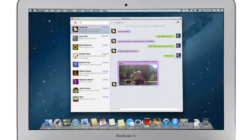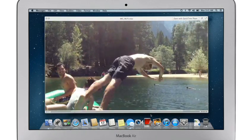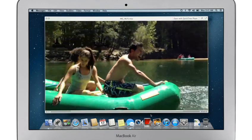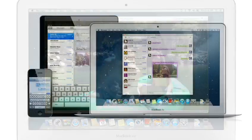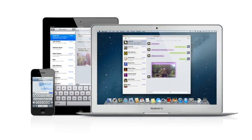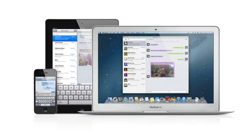You can also send and receive contacts, photos, and even HD video. With Messages, you can start a conversation on your Mac and pick it up on your iPhone, iPad, or iPod Touch.